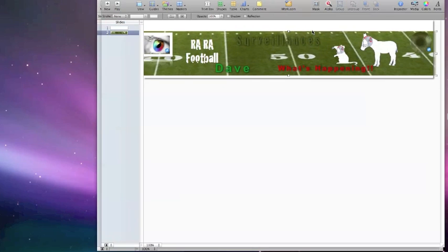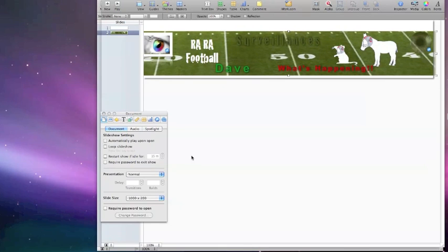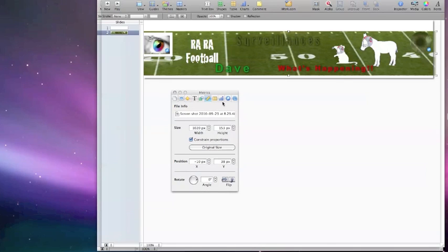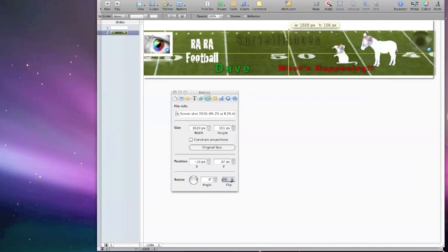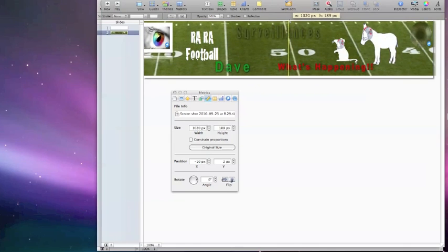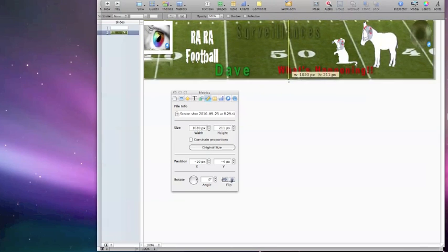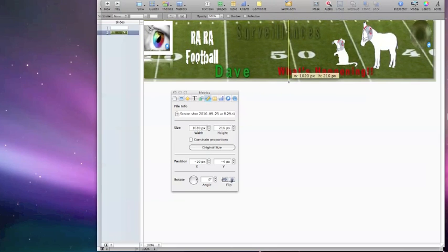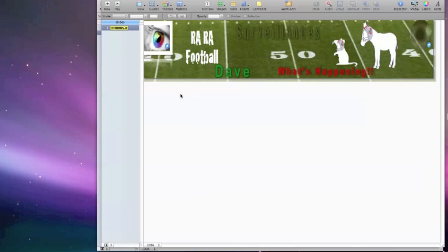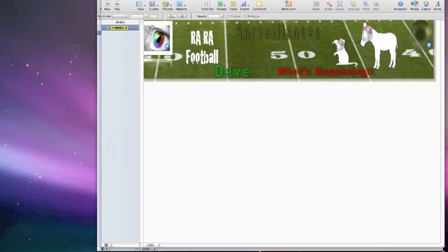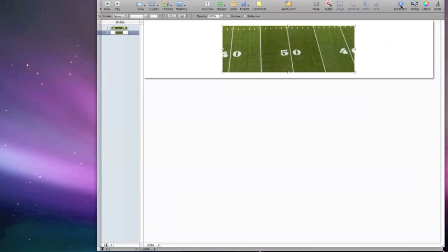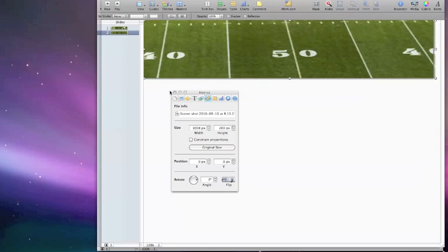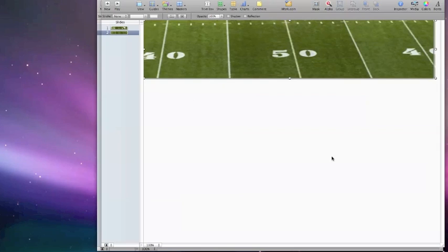What we want to do is go to the Inspector and go to the Size. We're going to remove the Constraint Proportions so we can make the size the one we want. So I make it a little bit over so it overlaps, and this actually becomes our background for our first slide. I'm only going to have two slides in my entire presentation. Now we're going to close this Inspector up and bring in our photographs.